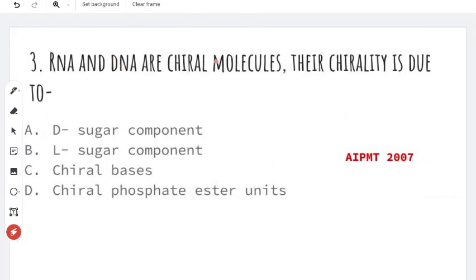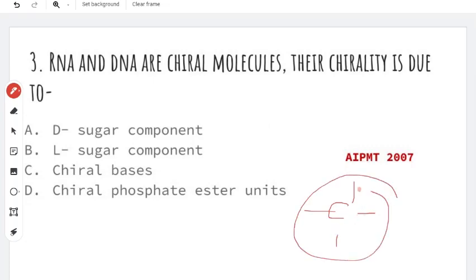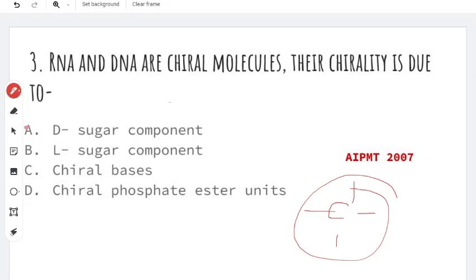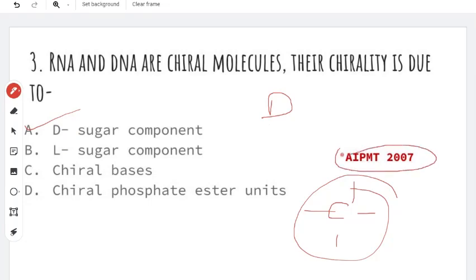DNA and RNA are chiral molecules. Chiral molecules are different — for example, the carbon atoms are different. If there are chiral and non-superimposable mirror images, that is the right answer. This is the AIPMT-2007 question.